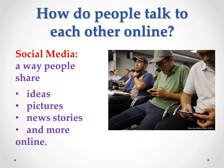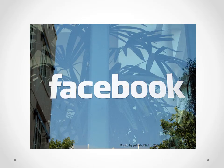So in this module we will use Facebook to communicate with each other. Facebook is one kind of social media. I have another question for you.